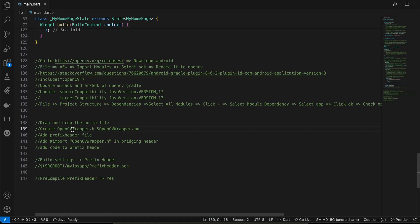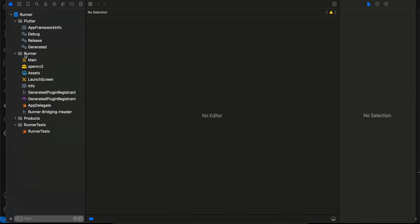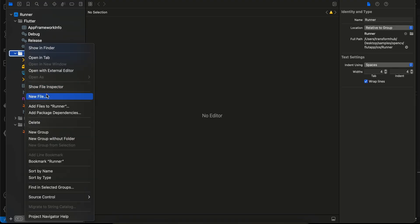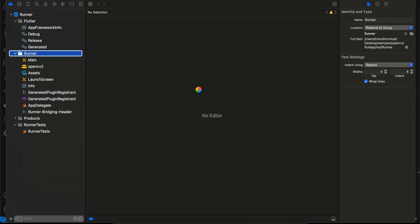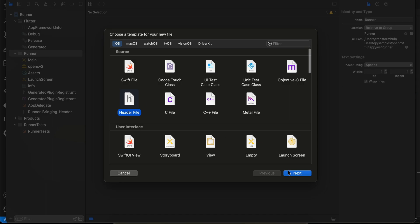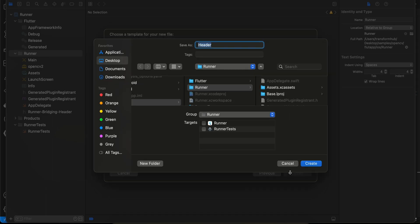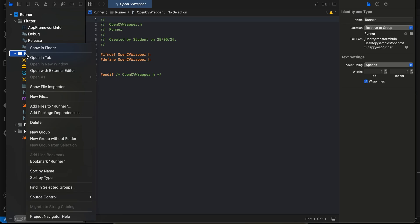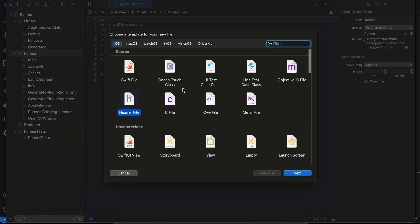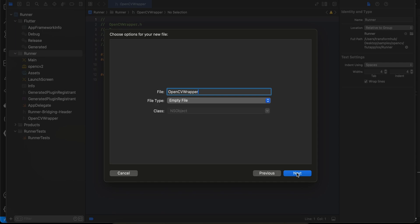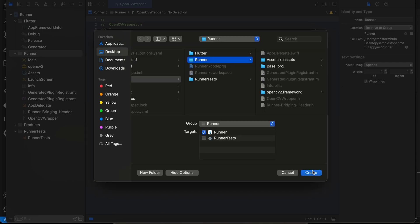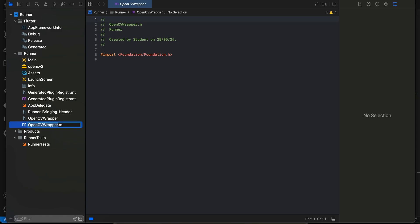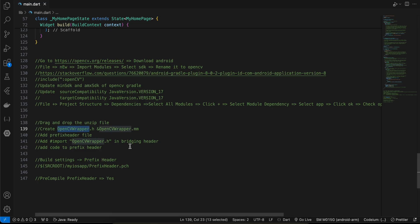Next, create a file called OpenCVWrapper — a header file. Click New File, select Header File, click Next, add the header file name, and click Create. Then create an Objective-C++ file using the same name. Click Next, click Create, and manually change the extension to .mm for Objective-C++.